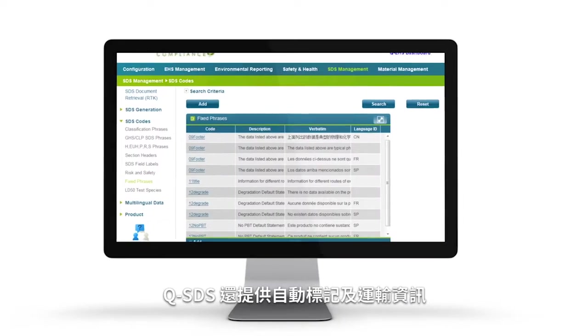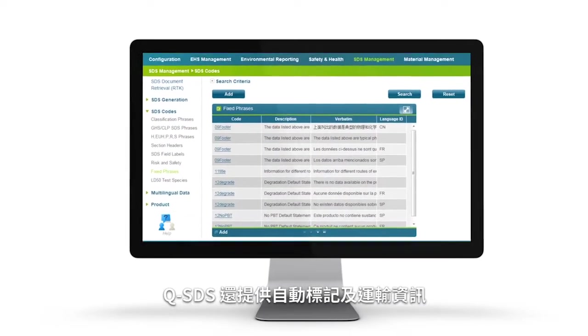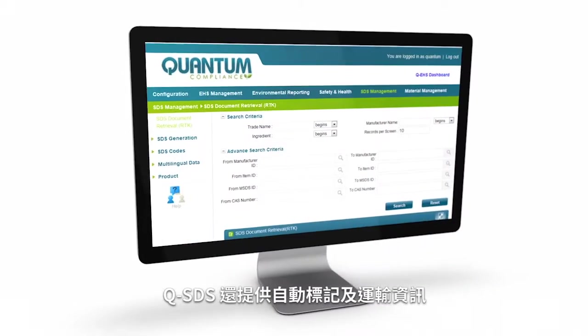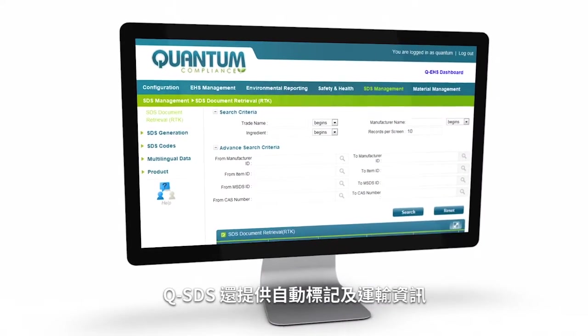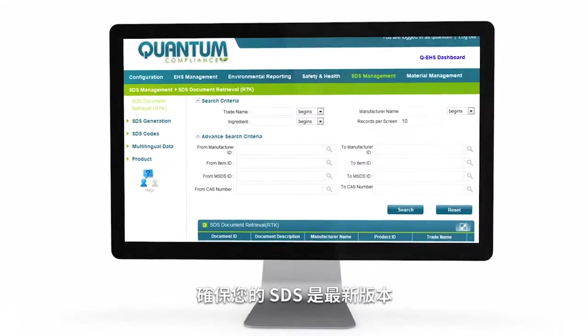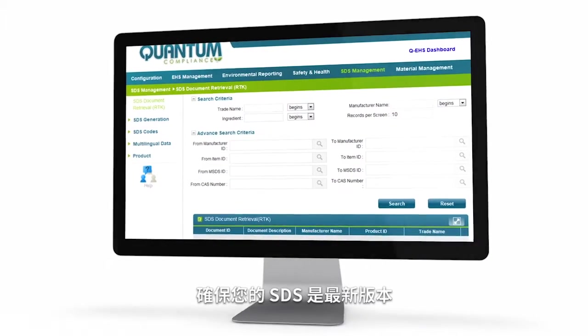QSDS even provides automatic flagging and documentation of first shipments to keep your SDS up-to-date and relevant.